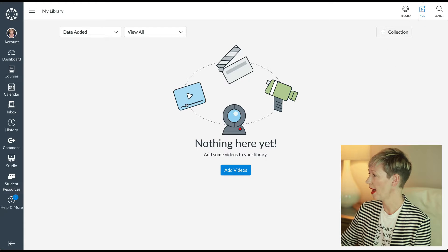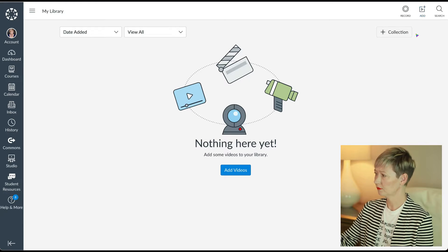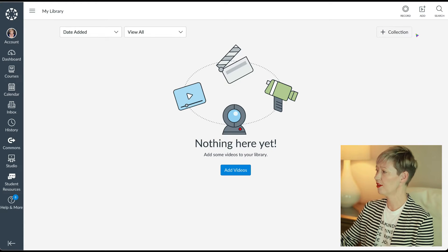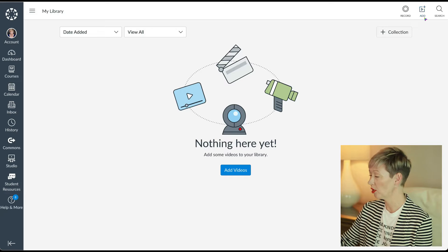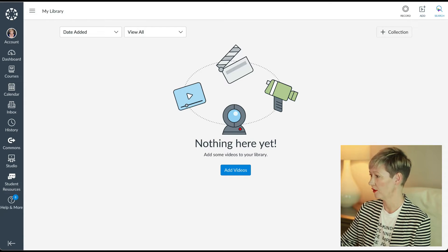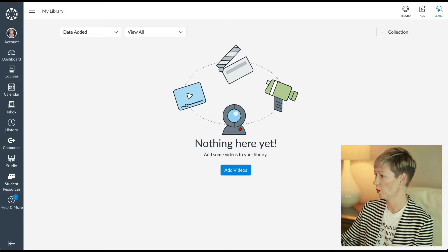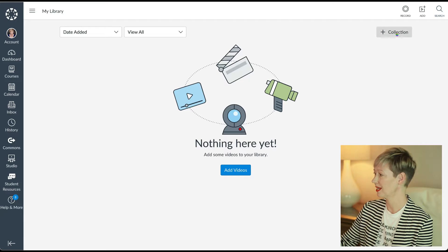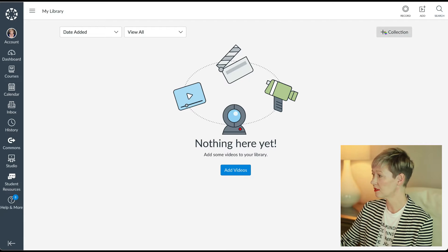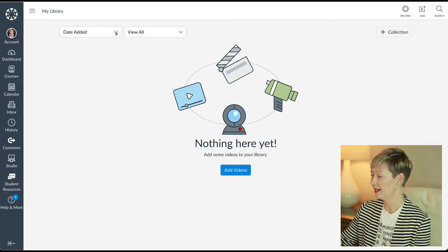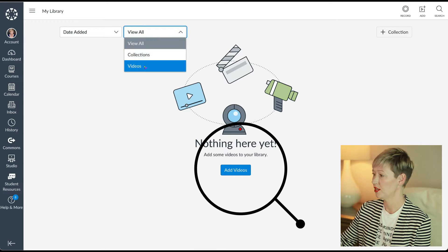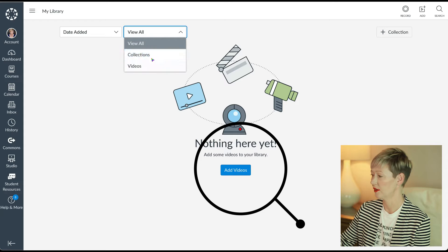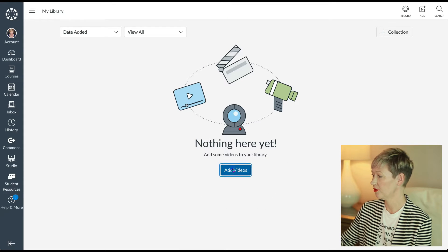You have record where you can record content. I'm going to show you how to do that. You also have the add button where maybe you already have video content that you created. You can upload those videos there. You could also search for video content as well. Over here, you're going to be able to create collections of your content. You're going to have the date added and you're going to have all of the different videos here as well eventually when you upload them.